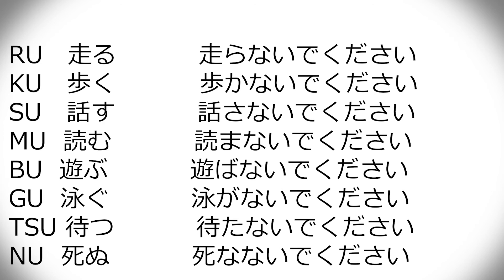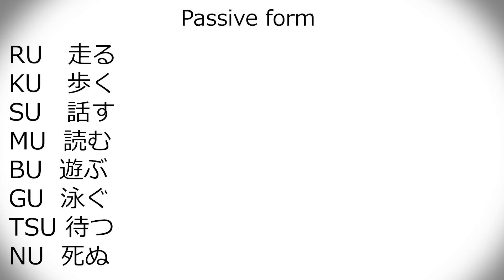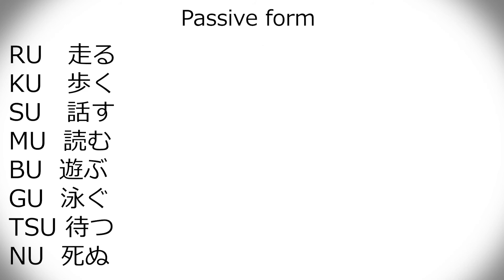So, it's tabenai de kudasai, hashiranai de kudasai, arukanai de kudasai, etc. And then, now, we go into the strange ones, so to speak. Passive form is similar to the regular ru verbs. Especially with the something-u version of ru, like hashiru. Hashiru becomes hashirareru. However, that doesn't mean that hashiru in passive form just drops ru and adds rareru like taberu did.